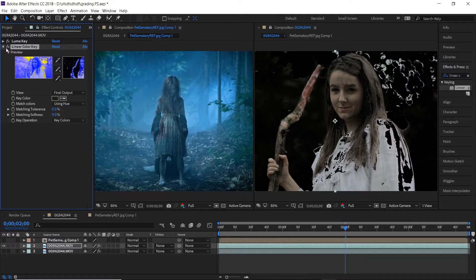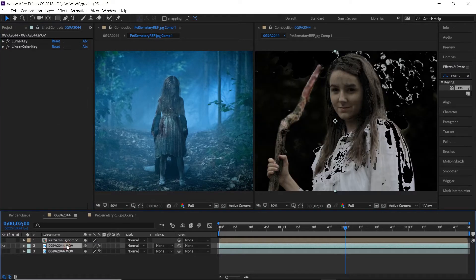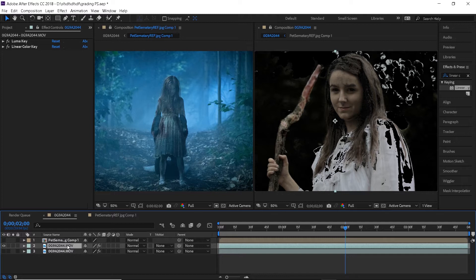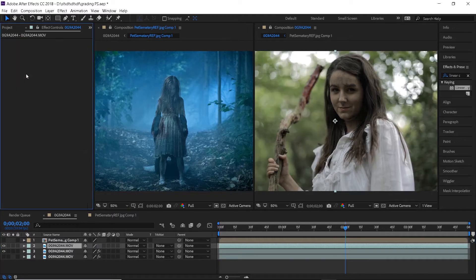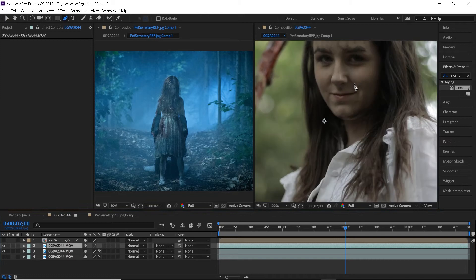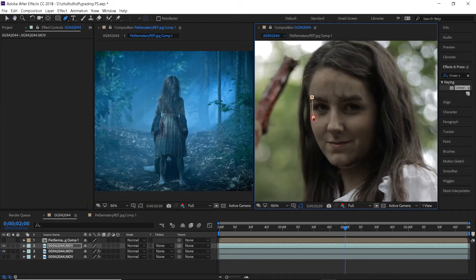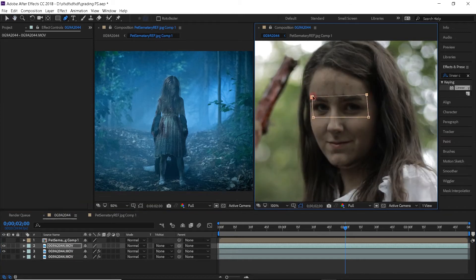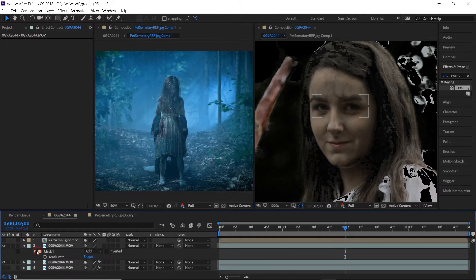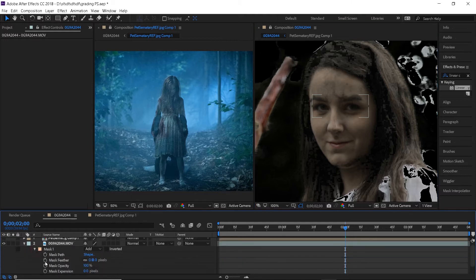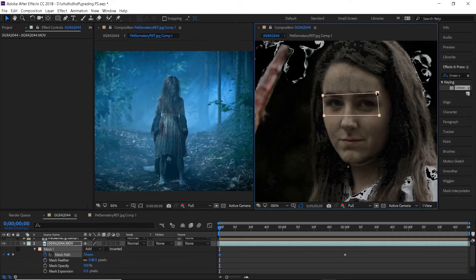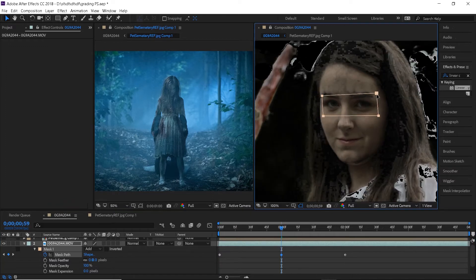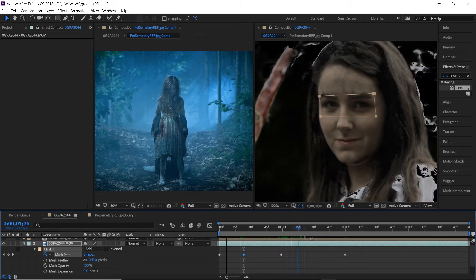As you can see we have lost a lot of detail in the eyes because they are darker so let's duplicate this layer, remove all the effects and create a very simple mask around the eyes. Open up the mask settings and activate the watch icon next to the mask path. Going back and forth make sure that the mask sticks to the area you applied it to. I only had to create a few keyframes so it's super simple and it takes less than a minute.